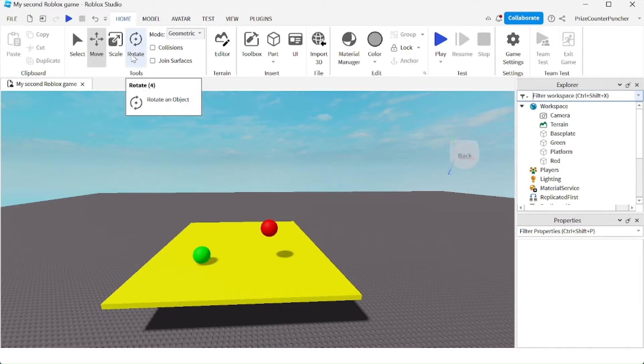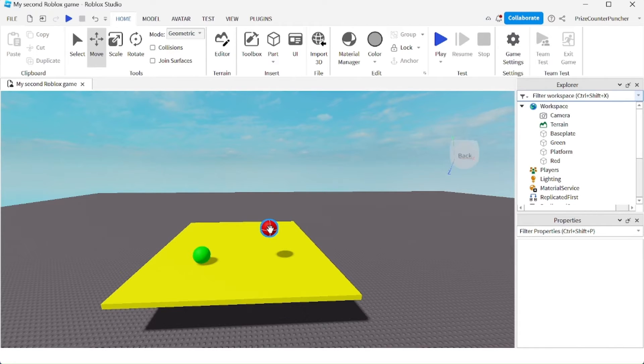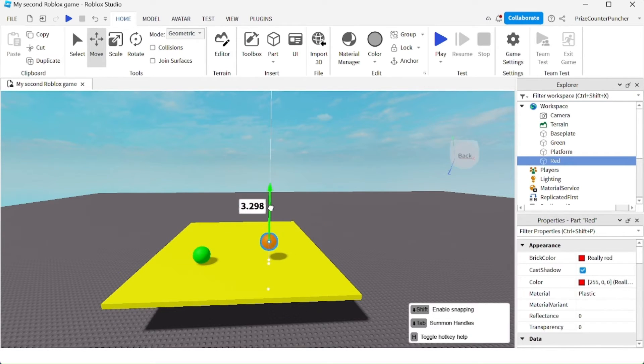On the right hand side of the rotate button, you find a collisions option. So with this turned off, if you move the part, you can easily move the part through another part.